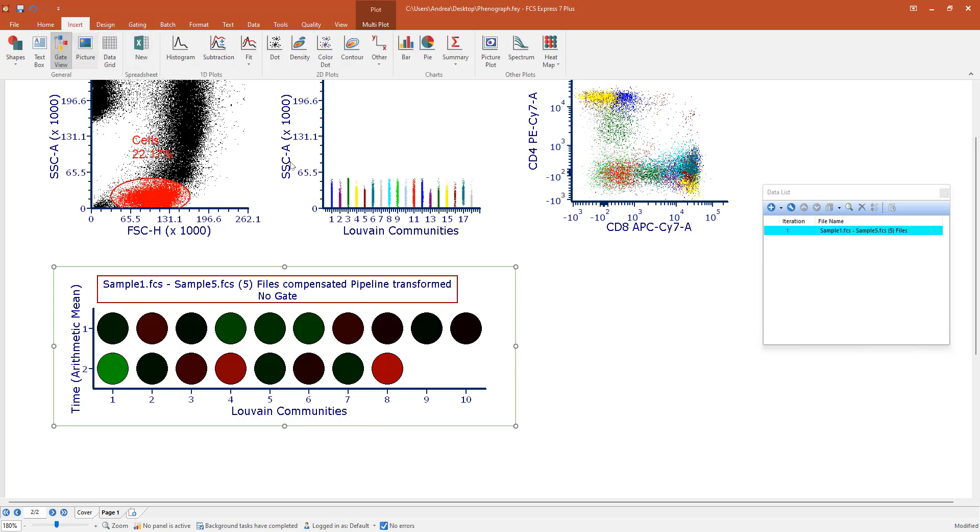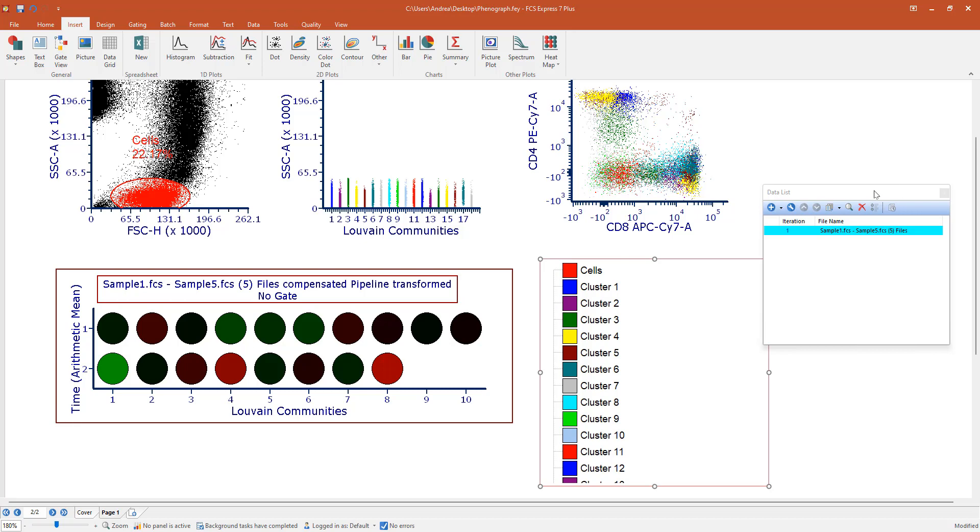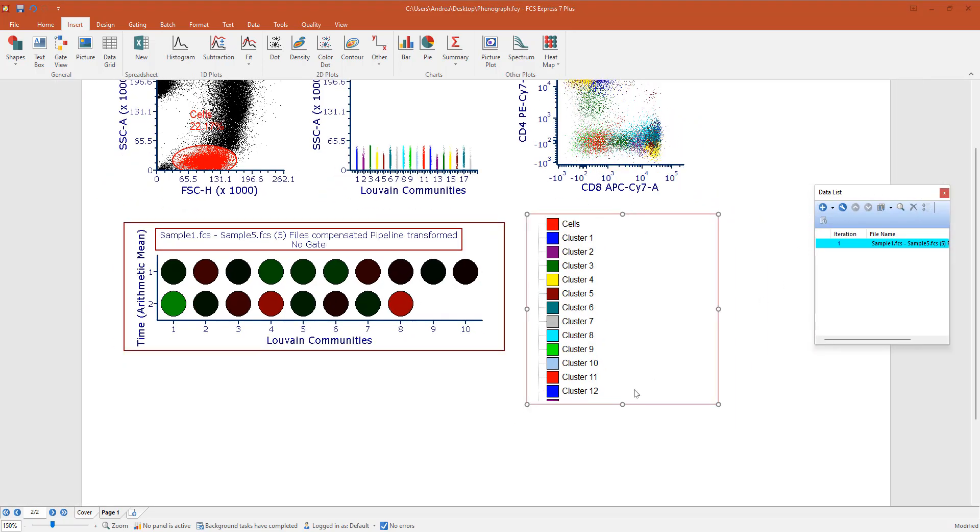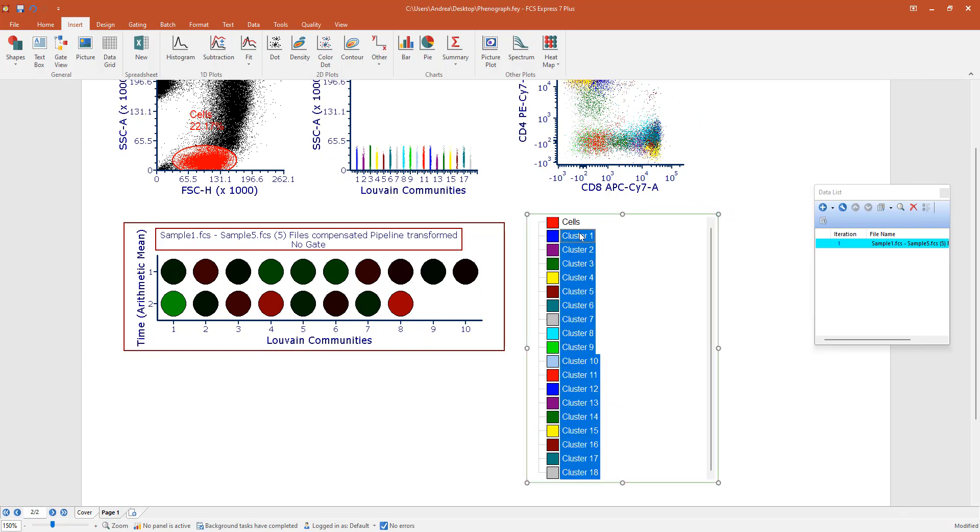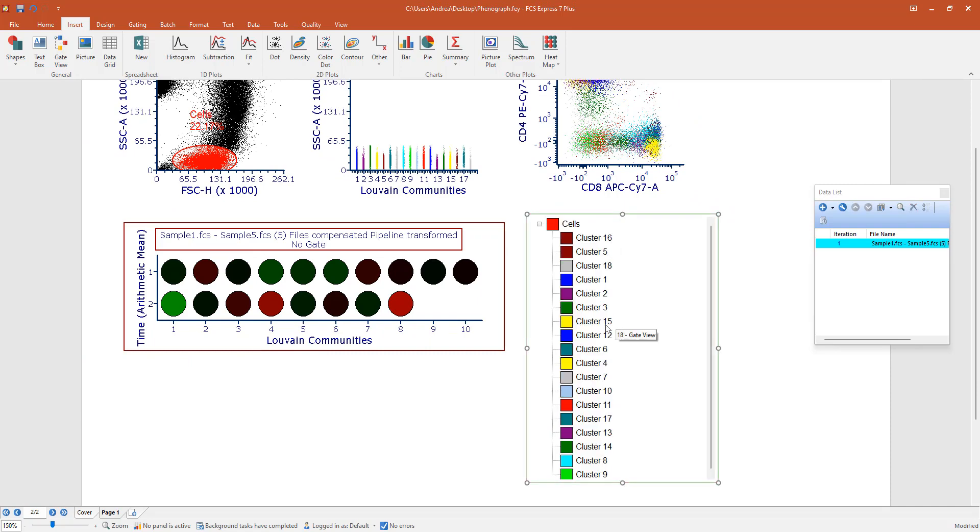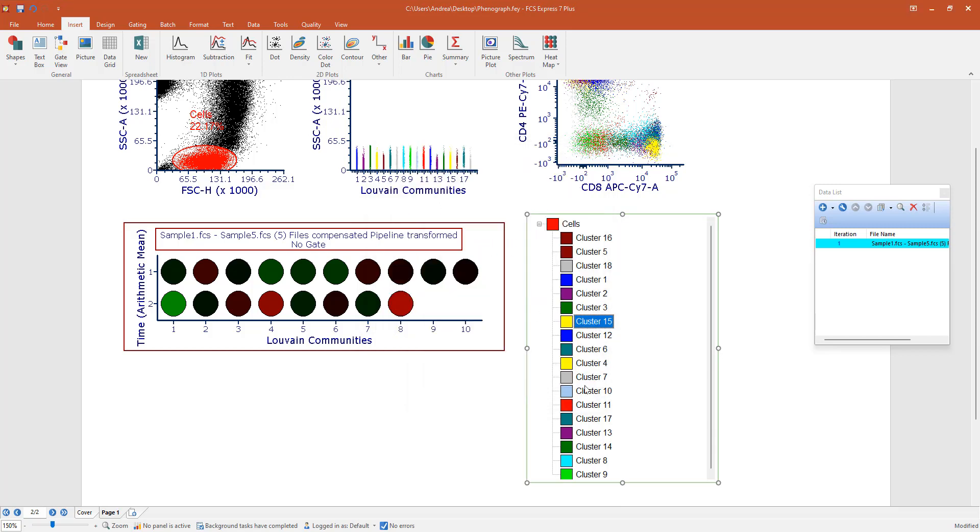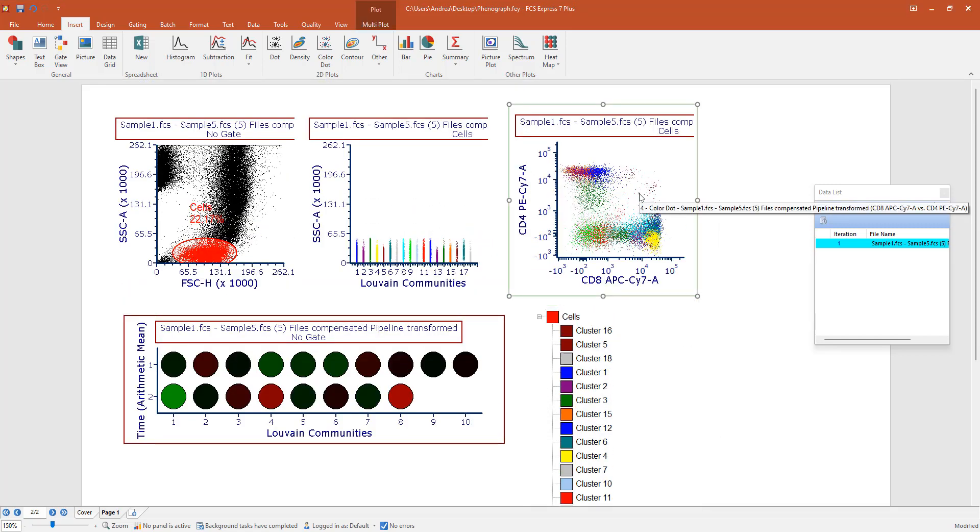If you open the gate view you can work with those cluster gates as you usually do with any other gate in FCS Express. So for example I can change the hierarchy by moving them under cells. I can double click on a cluster gate to change the name or to change the color. And here you see you have a very quick way to backgate every single cluster in a color plot.